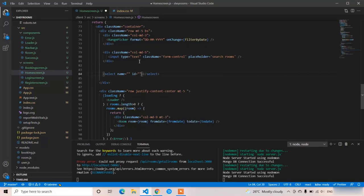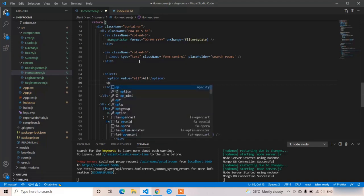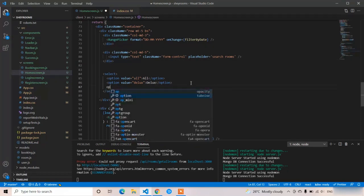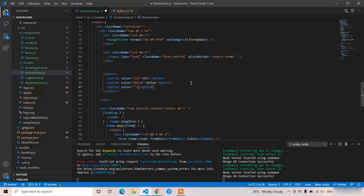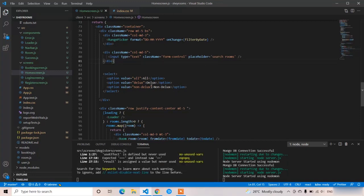Now for the filter selection: I'm adding a select element, removing the id and name properties, and providing three options. The first option value is 'all', the second is 'deluxe', and the last one is 'non-deluxe'. Let's save and see — the select doesn't have styling applied yet, which is why it looks unstyled.